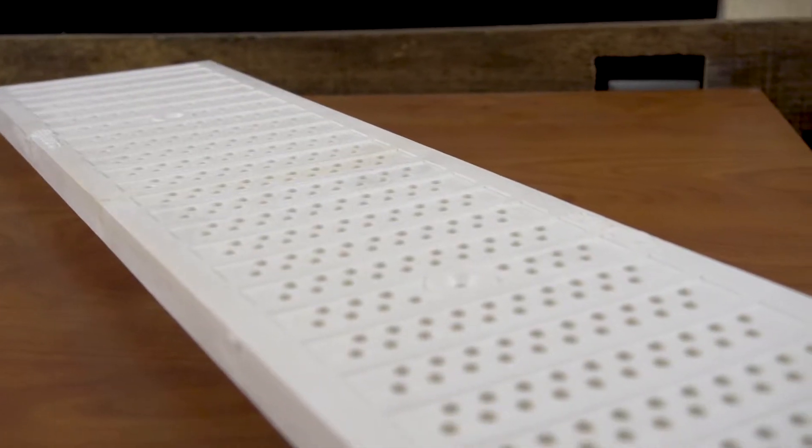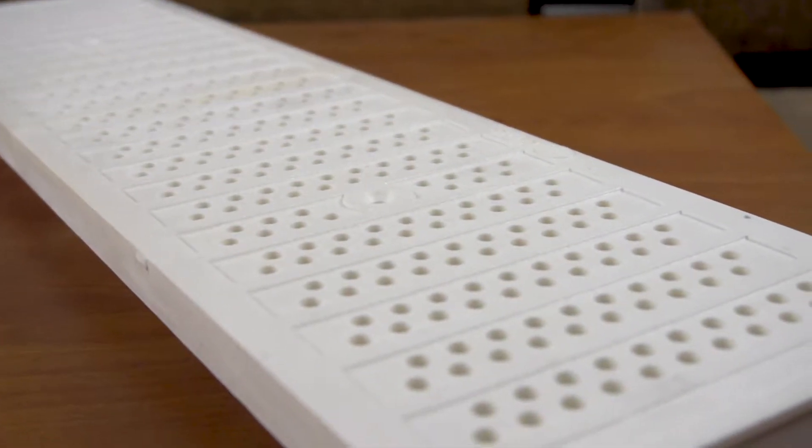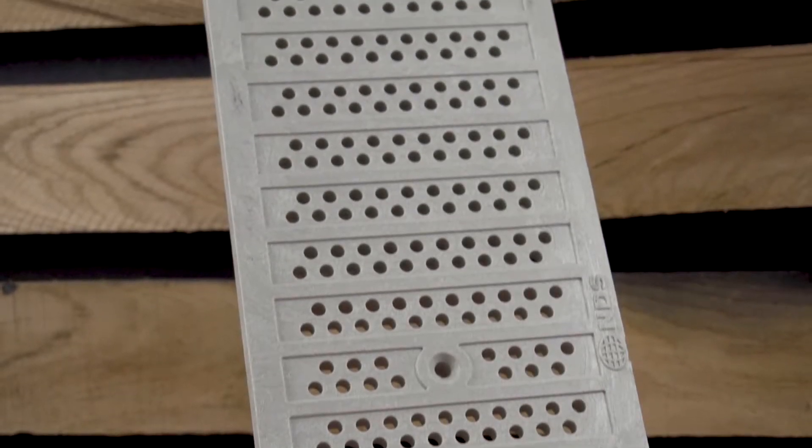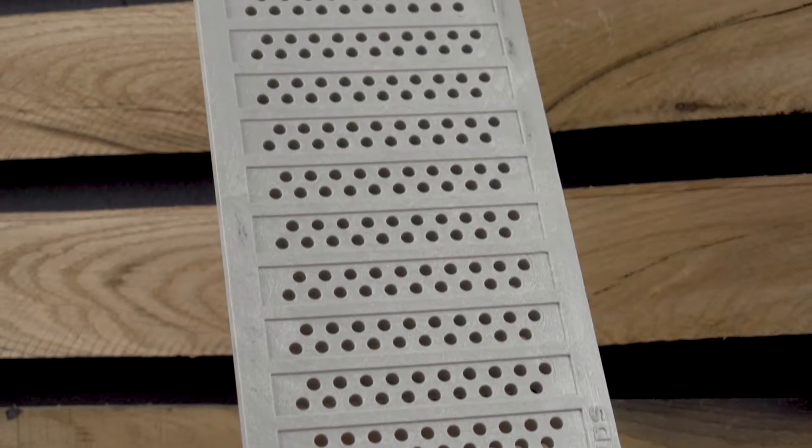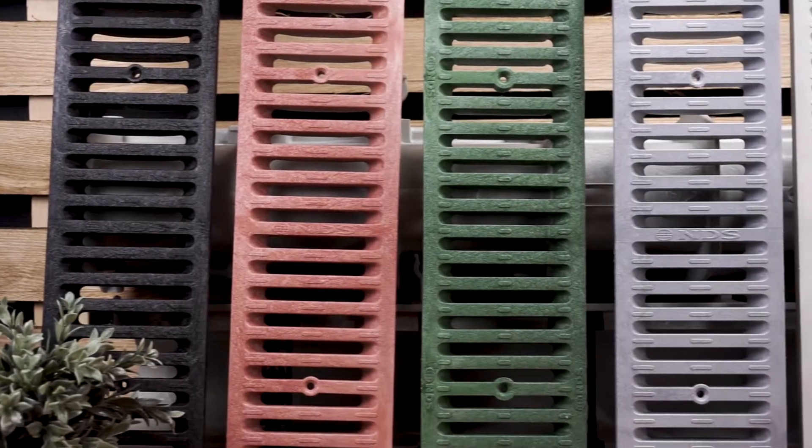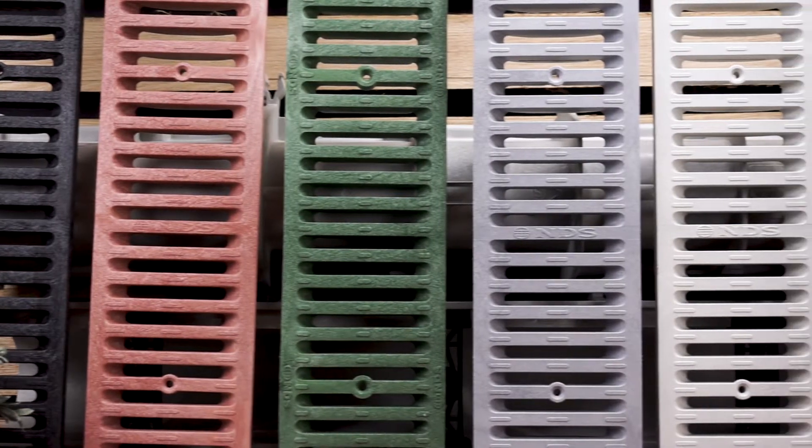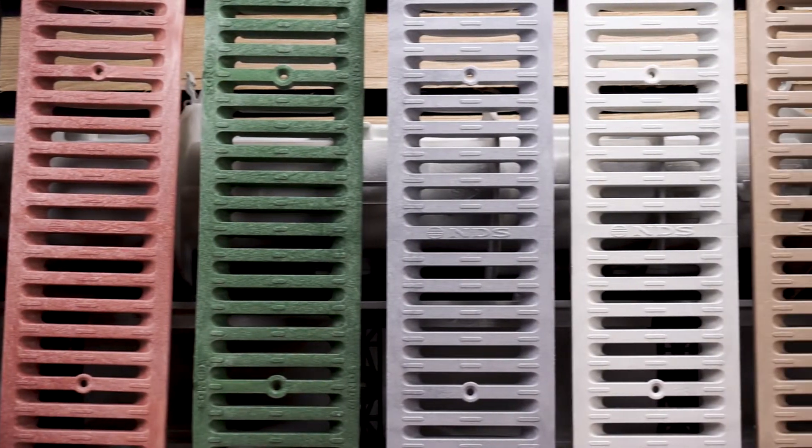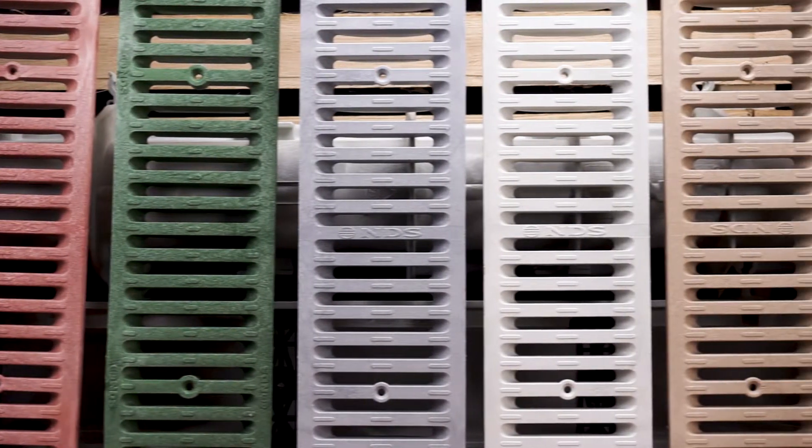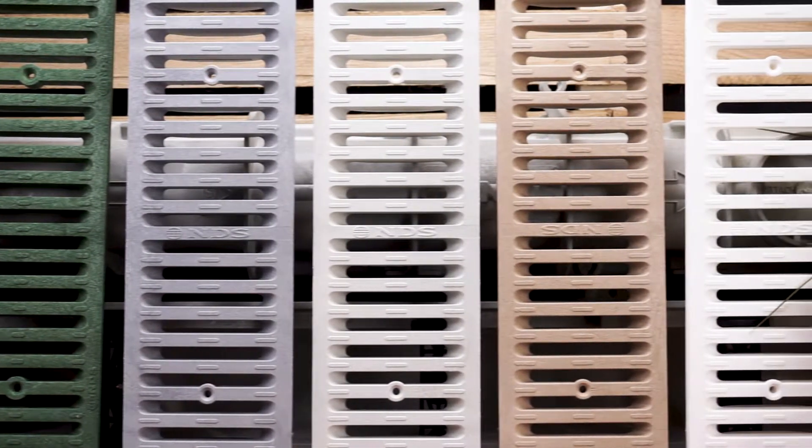For light traffic, you can choose from a plastic perforated pattern available in white and light gray, or a slotted pattern that comes in black, brick red, green, gray, light gray, sand, and white.